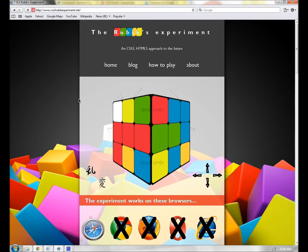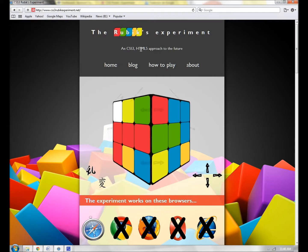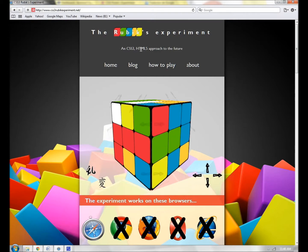Hi! Welcome to the Rubik's experiment, a personal project created by Alonso Lamas, an IT engineer and dreamer, who having some fun with the new web standards like CSS3 and HTML5, decided to create a 3D form of one of his favorite games as a child, just using 3D style transformation and coordinate system position on the browser.